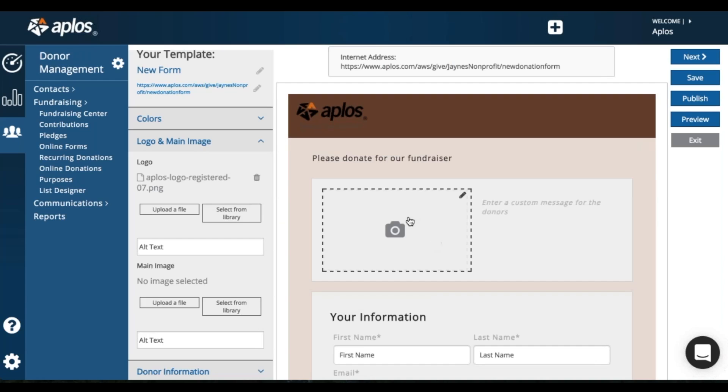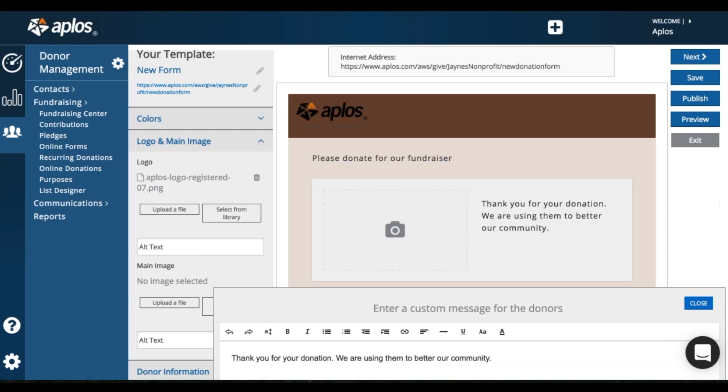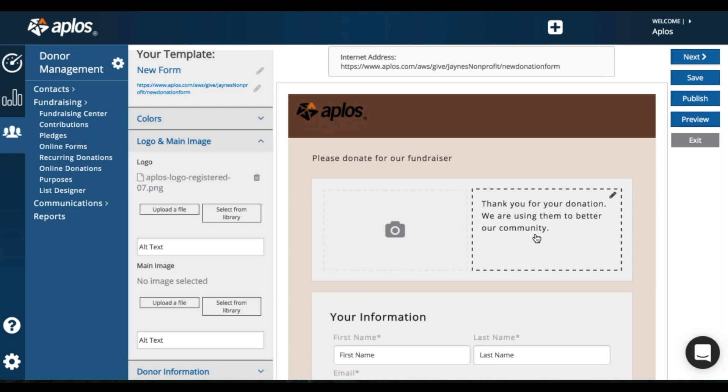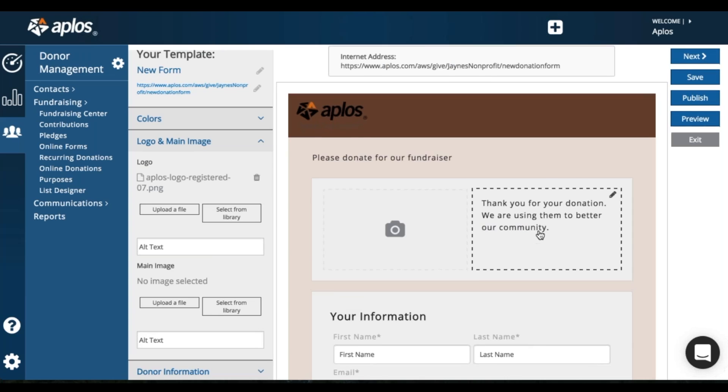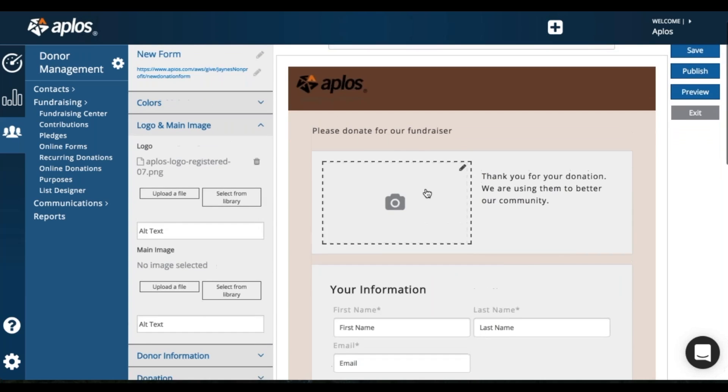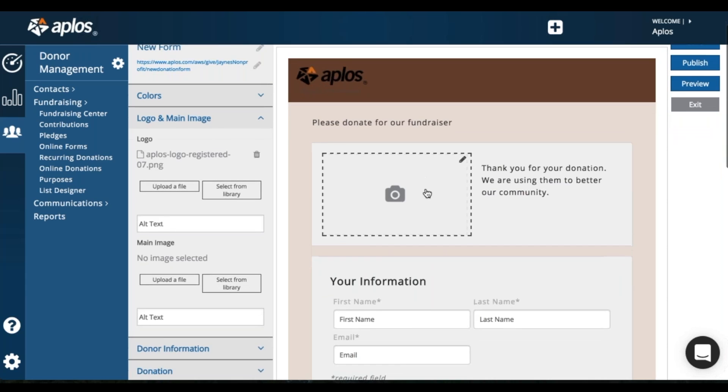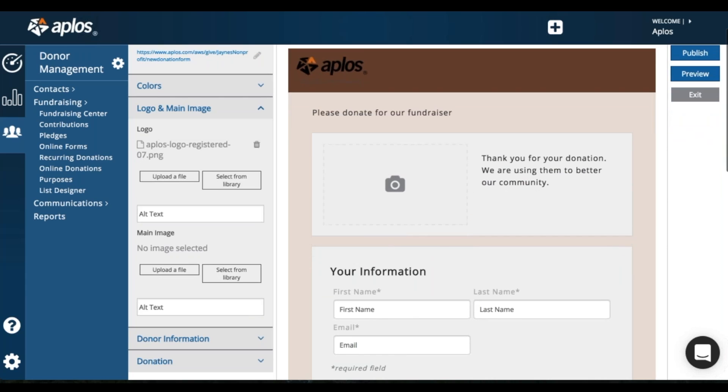So then you can choose a main image here and enter a custom message here. So thank you for your donation. We are using them to better our community. So you can put that information here and add a main image here. I only have logos in my file box, so I'm going to leave that blank for now.